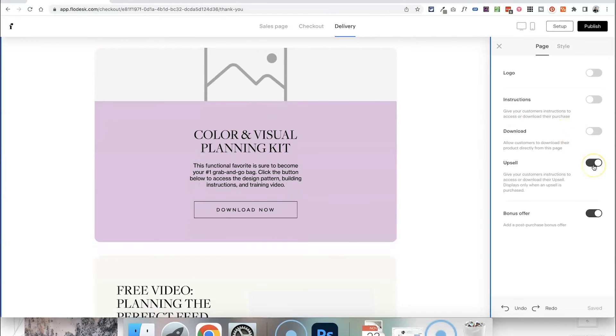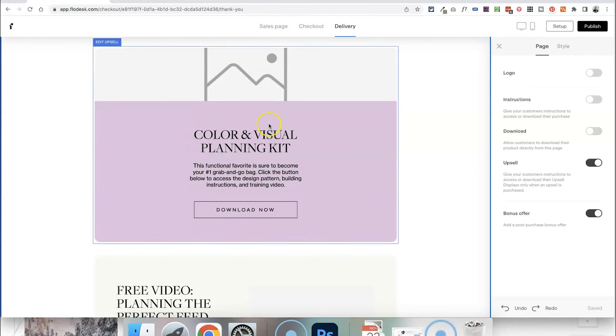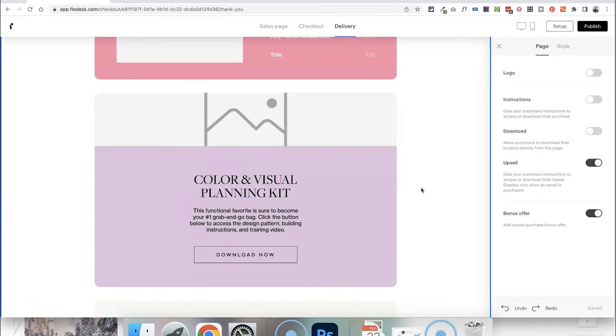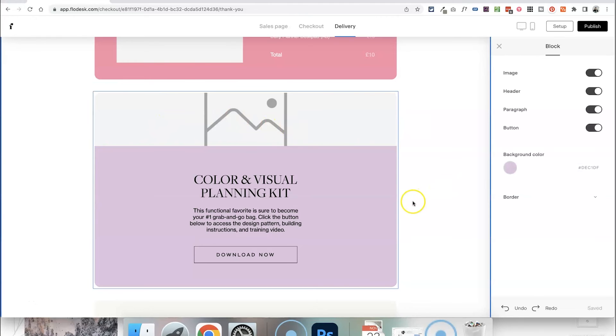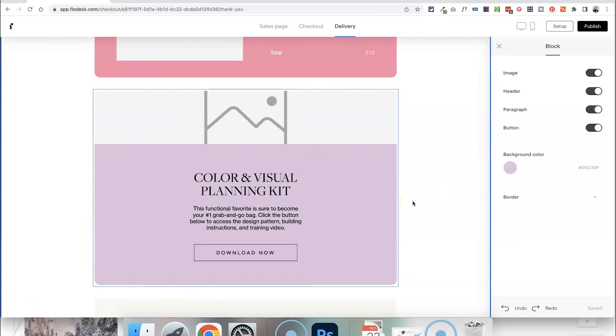There wasn't an upsell but if you were offering an upsell and someone did purchase it then this block would automatically show up. But in this case I haven't added an upsell so there's no point in having this here. However you can click on each of these sections and customise it as well just so that you know if you are setting that up.